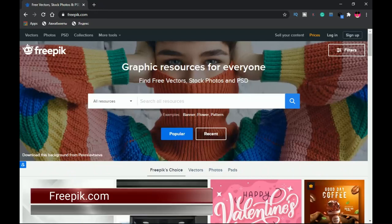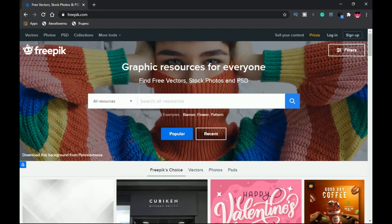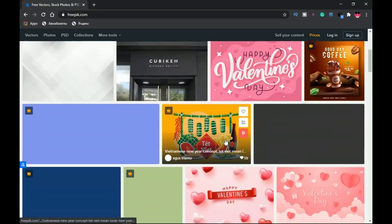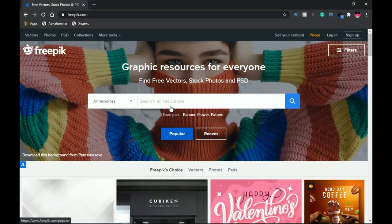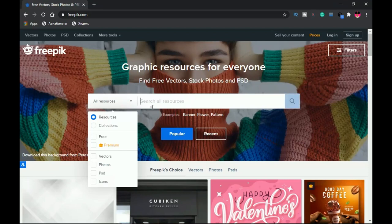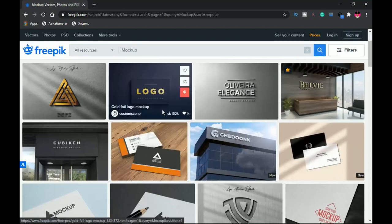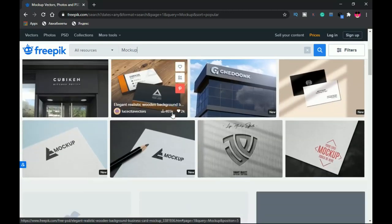Next on the list is Freepik. If you're looking for free design resources, you've probably come across Freepik before. It's known for vectors, photos, and PSDs. Here we're focusing on mockups. You can find many items to use for free, though some are premium. The search functionality makes it very easy to use — just search for 'mockup' and you'll get a large number of results. One thing to note is that most of Freepik's mockups are logo-focused.